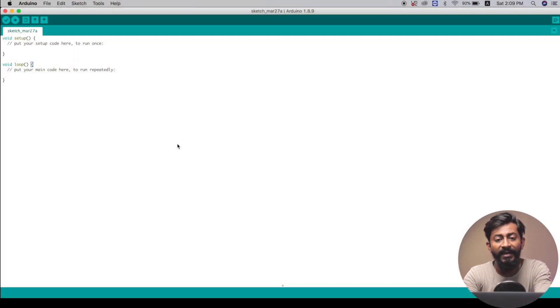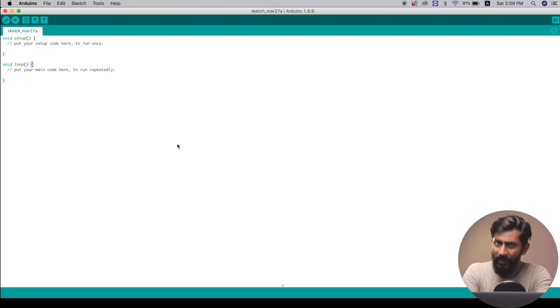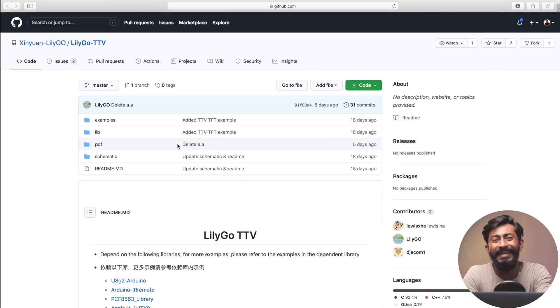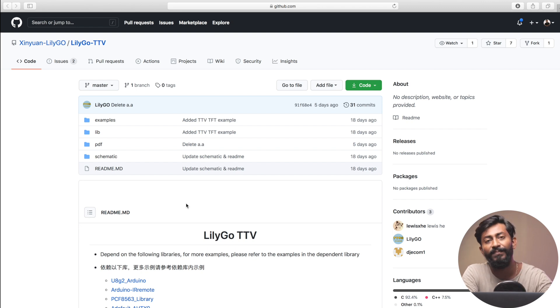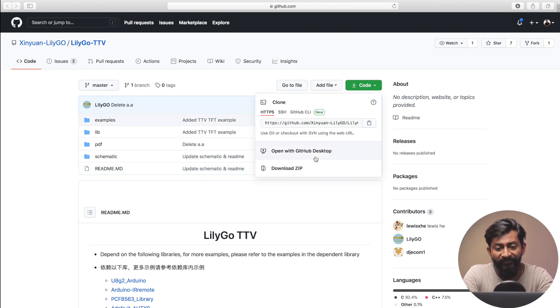Now let's move ahead and see how we can program this product to make our own projects. I'll jump into the Arduino IDE on my computer. Before moving ahead, we first need to install a couple of libraries for this product. For that, we go to the official GitHub page of Lillygo where all the necessary examples and libraries for using this TTVD display are provided. You just need to download the zip file.